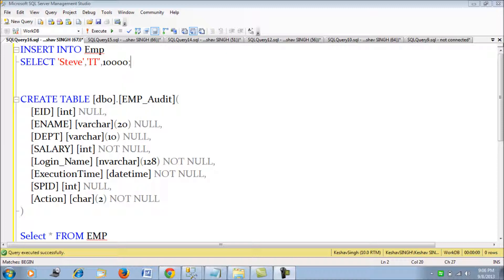There will be a FOR or AFTER trigger, and then we also have an INSTEAD OF trigger. We will look at the first one — the FOR or AFTER trigger — in this session, and the next session following this one we will learn about the INSTEAD OF trigger.